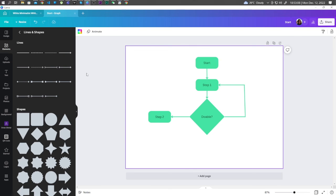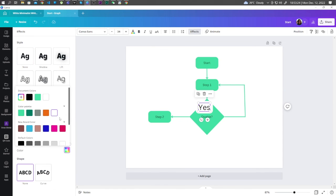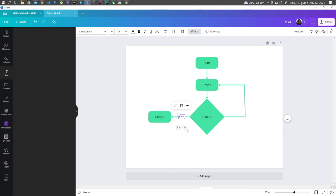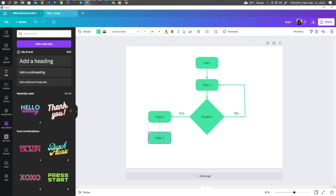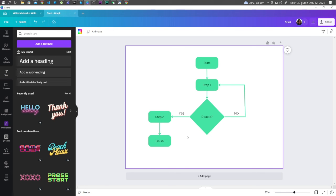You can add a text box. So there we have it, guys. This is how you make a flowchart in Canva. Thank you so much for watching and I will see you in the next one.